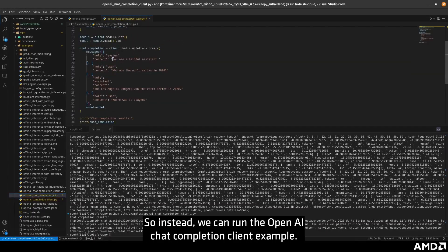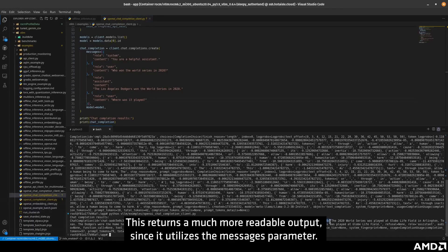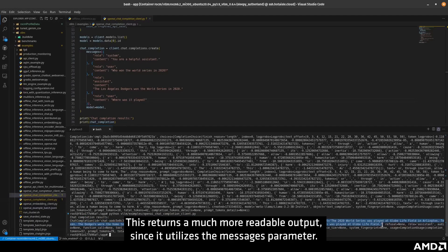So instead, we can run the OpenAI Chat Completion Client example. This returns a much more readable output, since it utilizes the messages parameter.